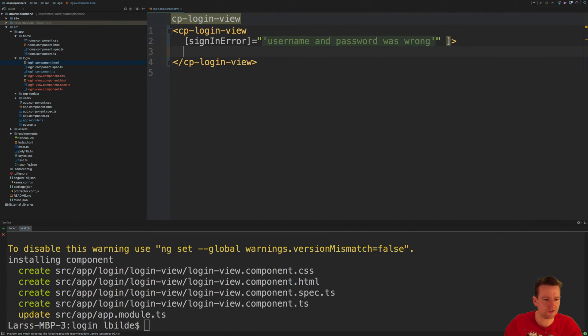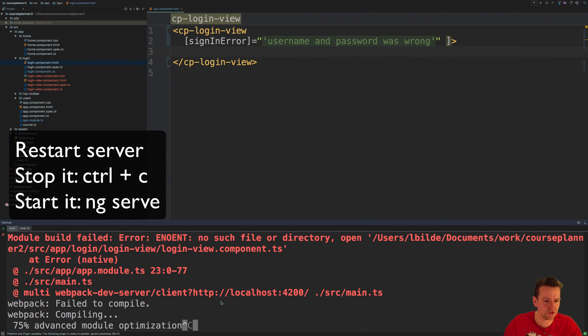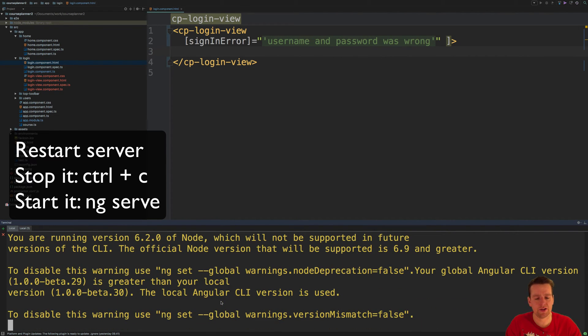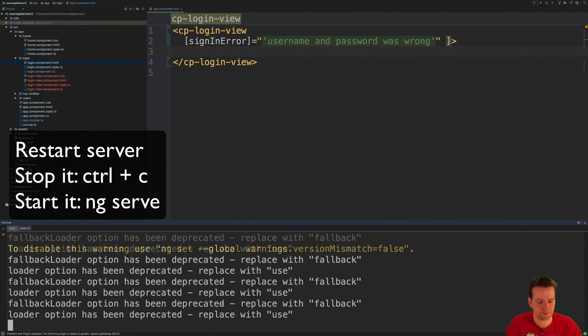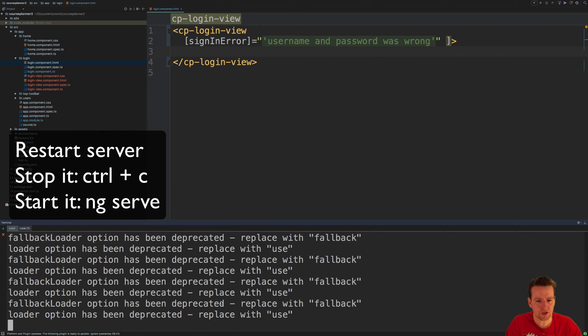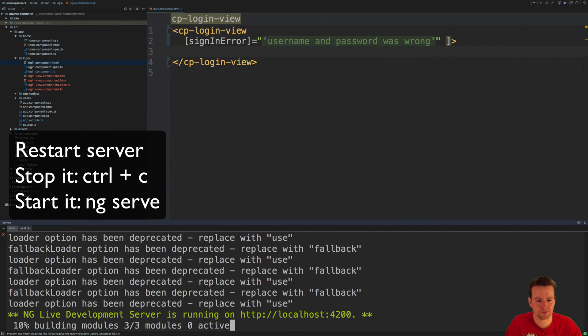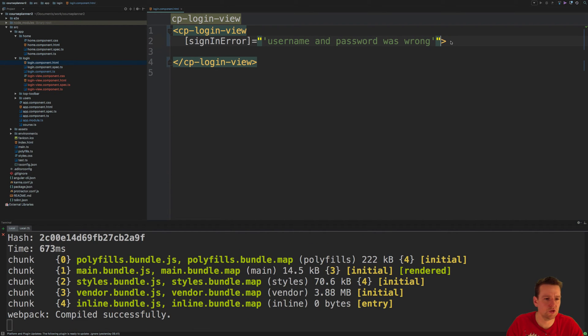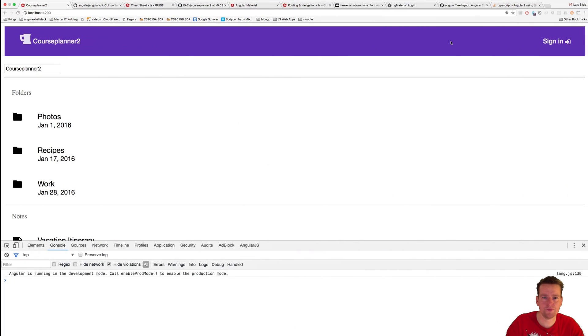What you have to do is just restart your server. I'll do that, restart the server and let it run again. Give it a few seconds. It's back up and running.